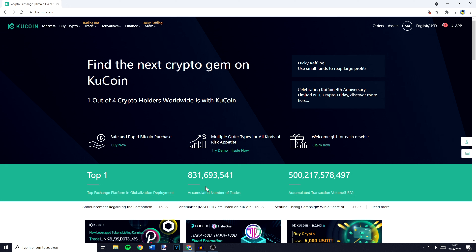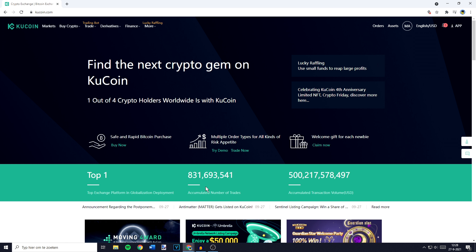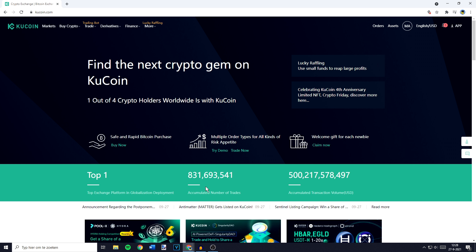Hey everyone and welcome to today's tutorial. In this video I will show you how to deposit and how to withdraw crypto on the Qcoin exchange. All the important timestamps will be down in the description, so let's hop right into the video.